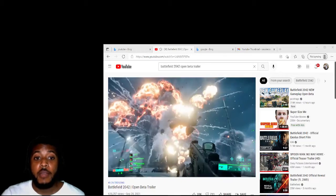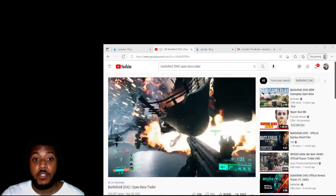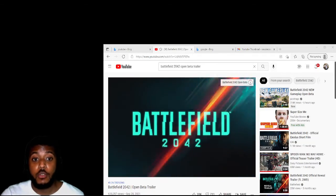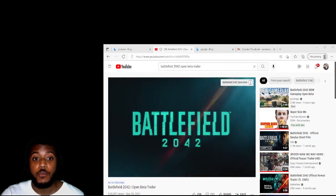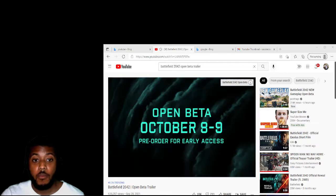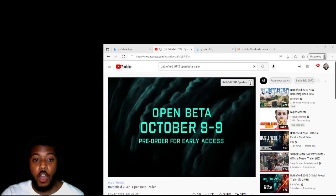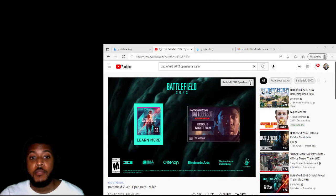This Battlefield game looks good. Battlefield 2042. October 8th and the 9th.